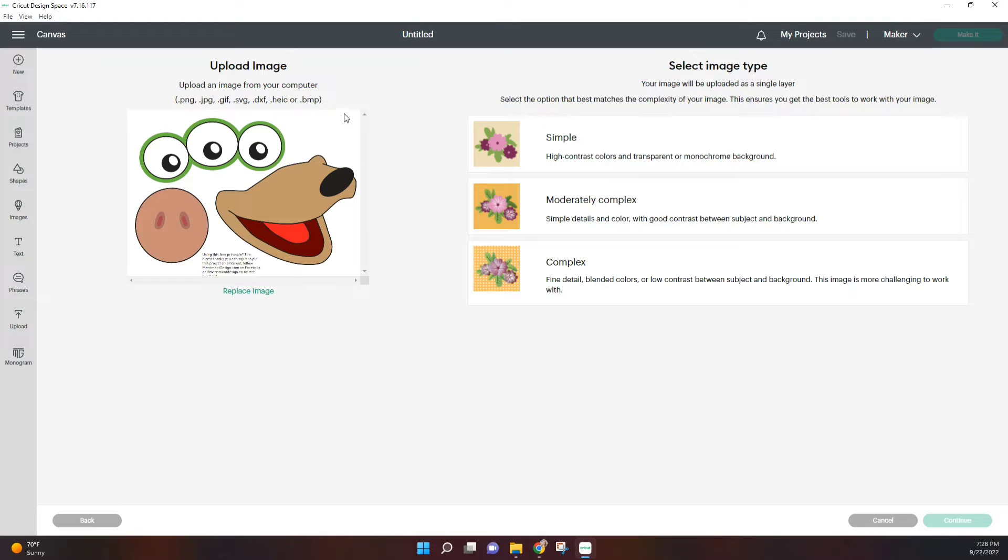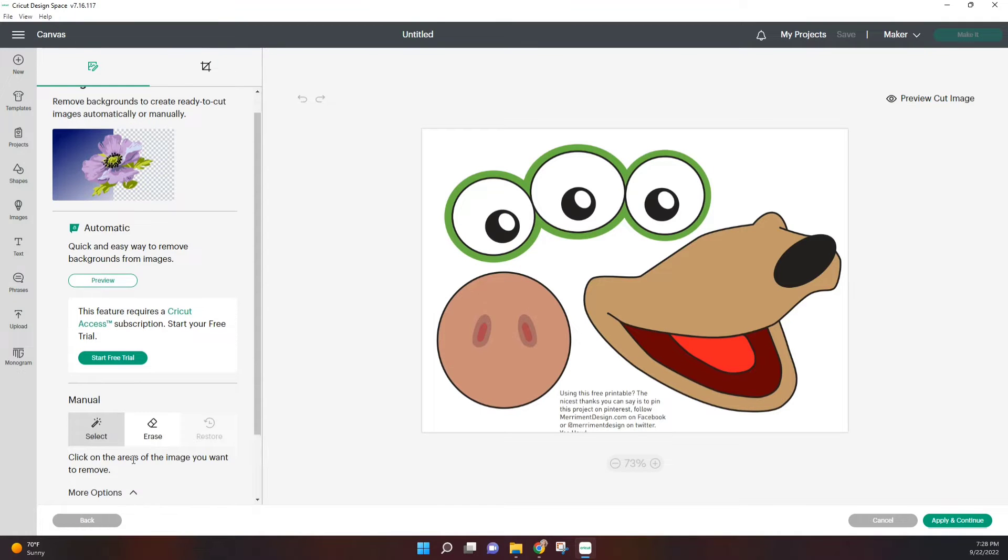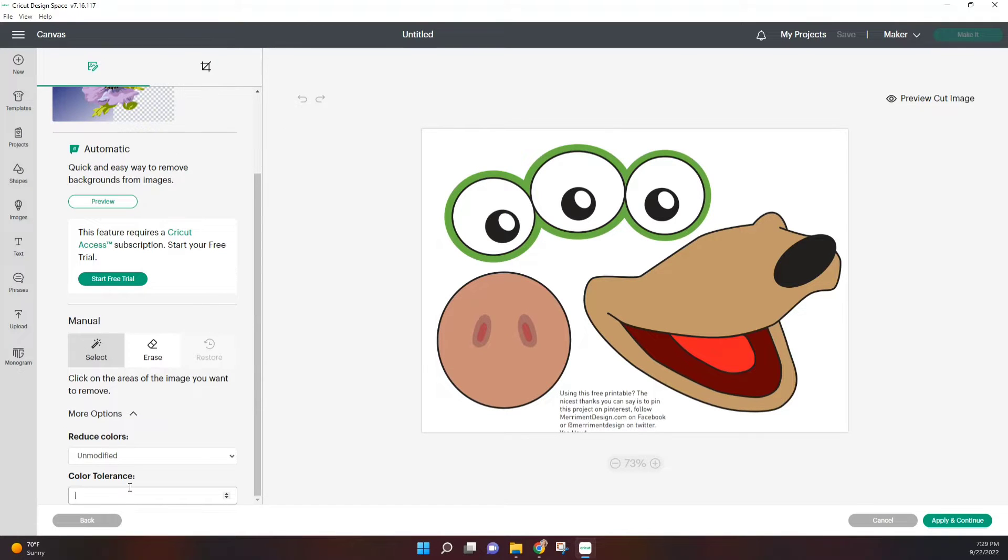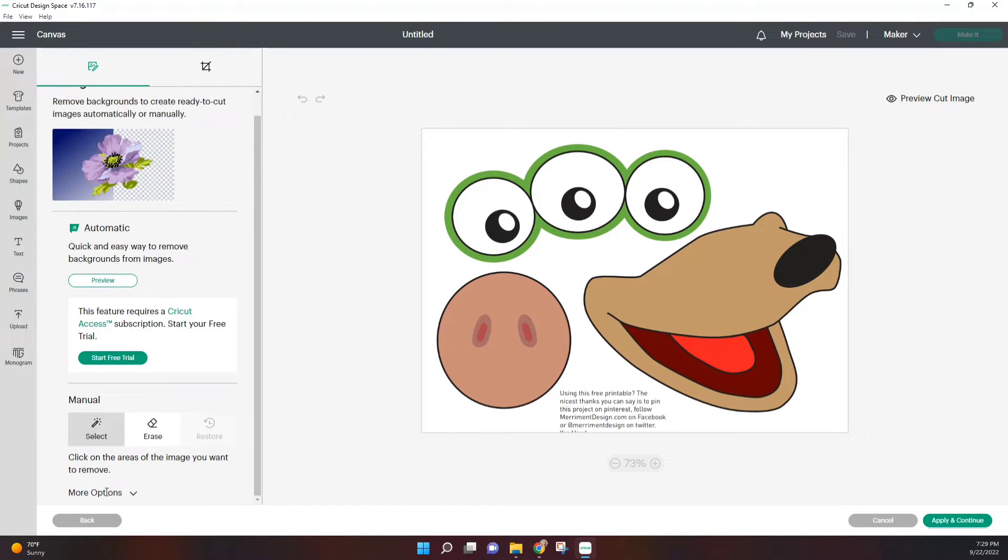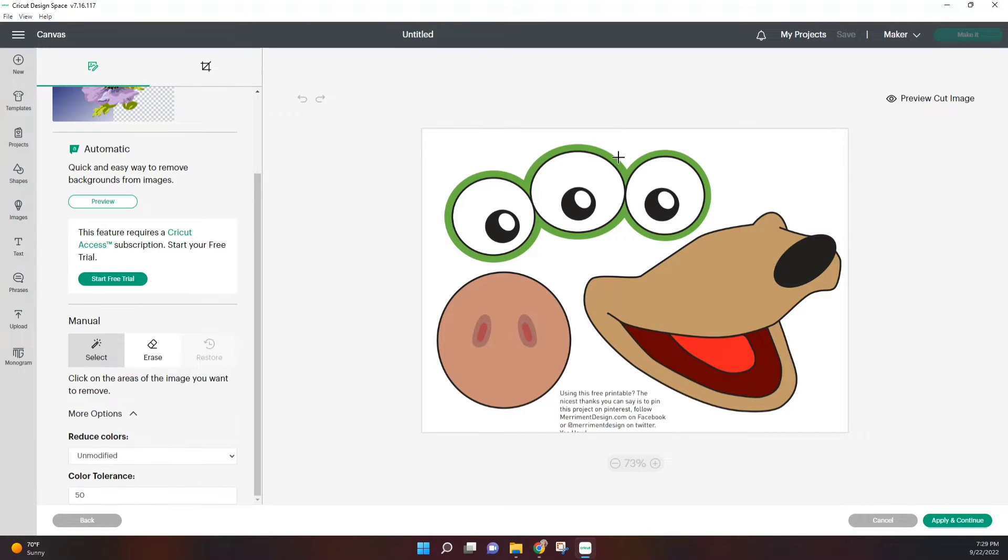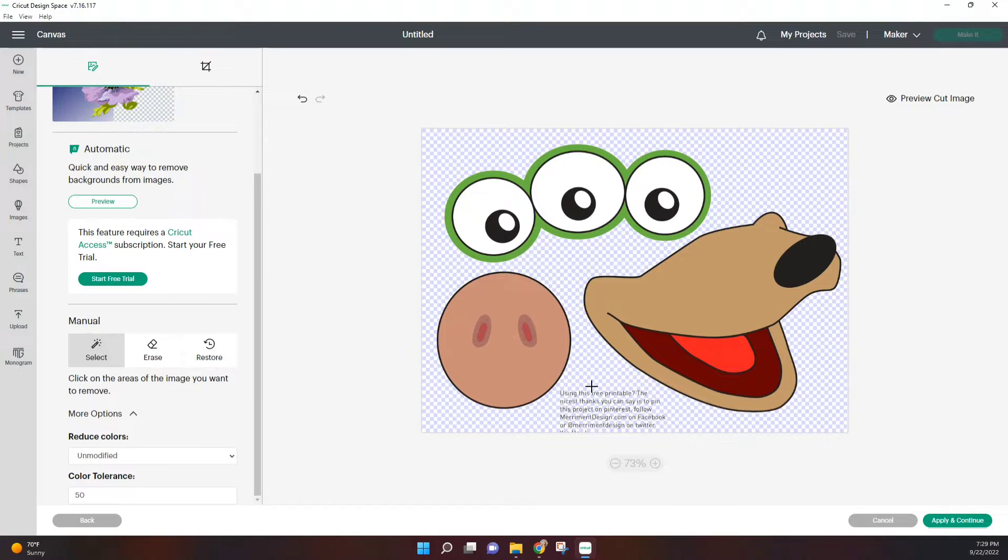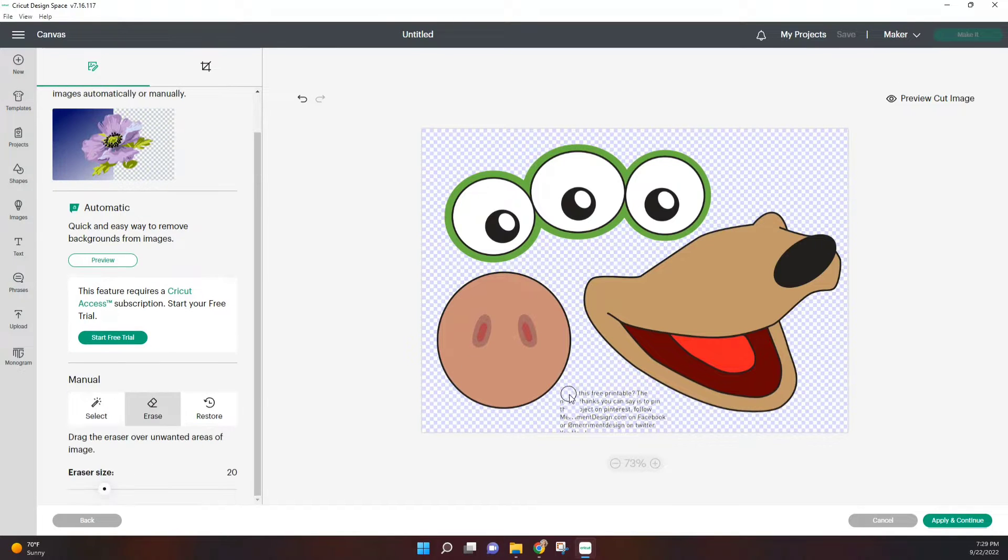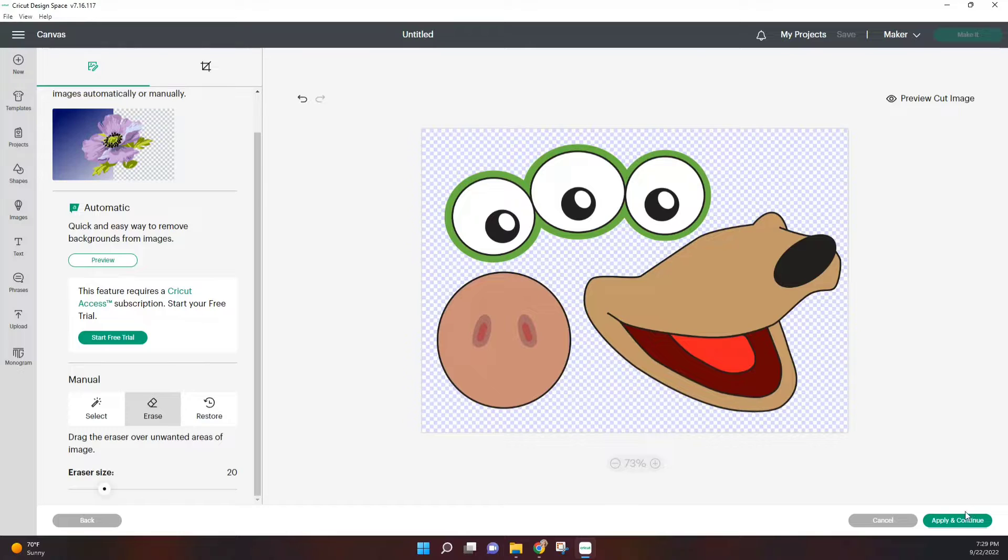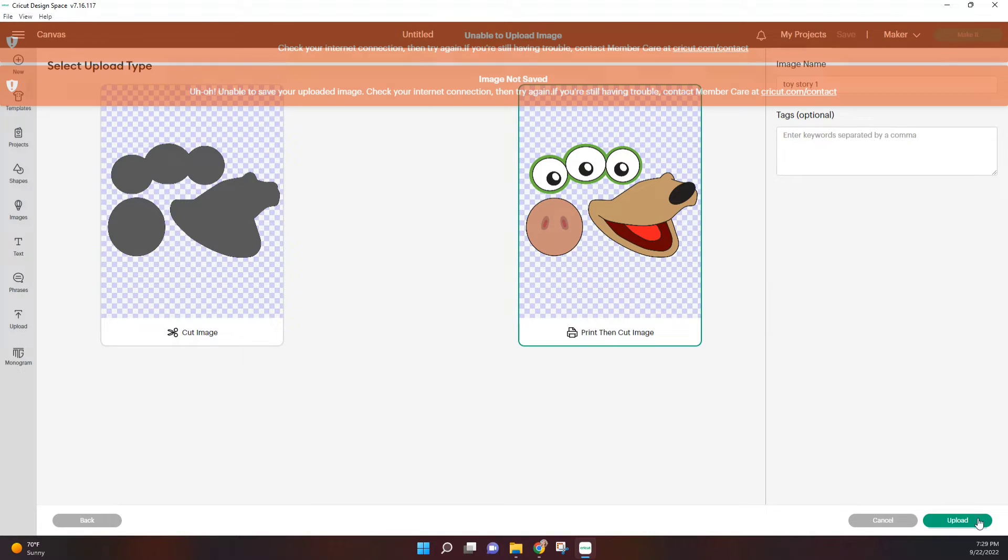Once you have all your images saved, we're just going to upload them into Cricut here and then I'm going to use the high tolerance to remove the background. Make sure to erase all those letters right there and then we'll save as a print and cut image.